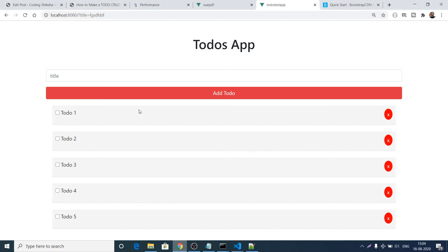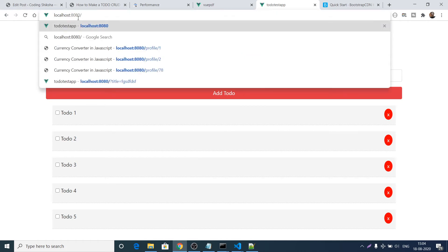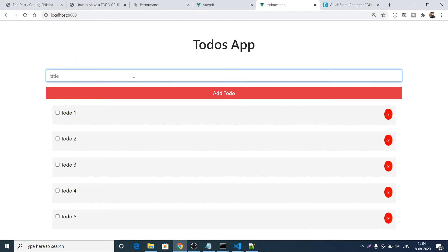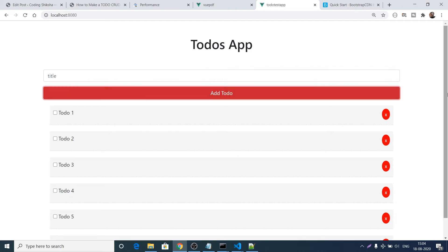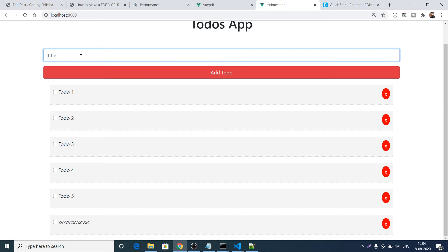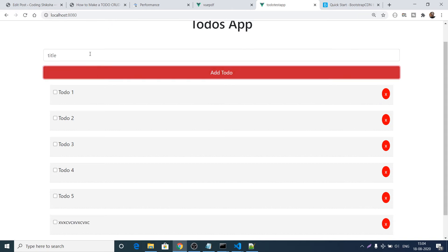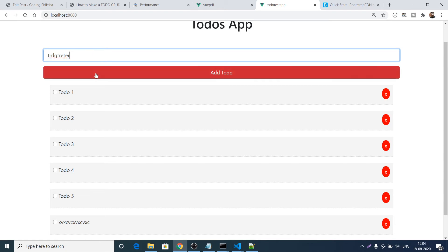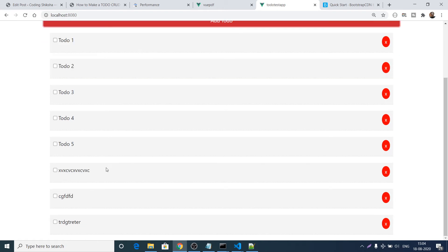Now if you refresh the application and type any title then click Add To-Do, scrolling down shows the new to-do has been successfully added with all styling applied. You can add multiple to-dos and they all appear in the array.